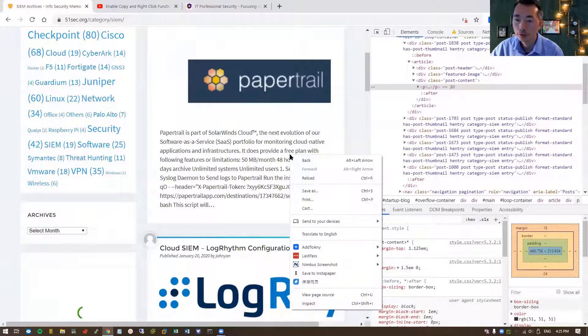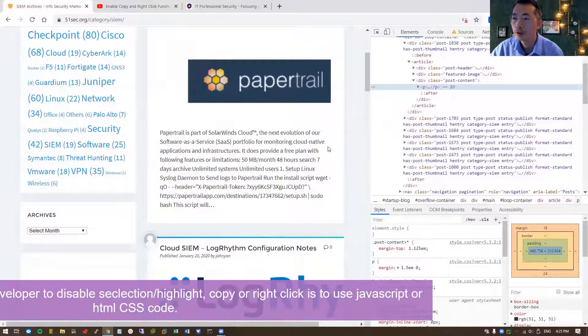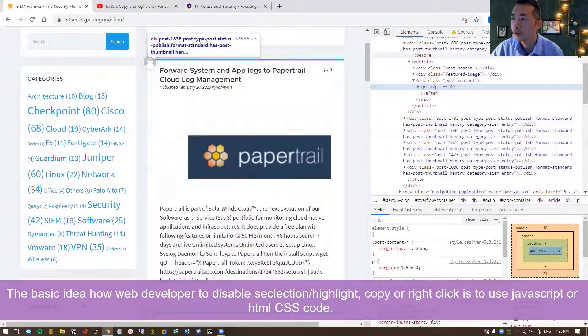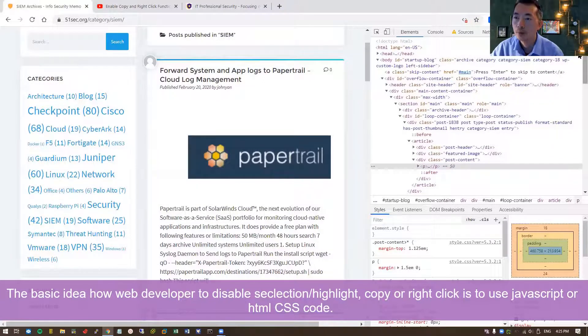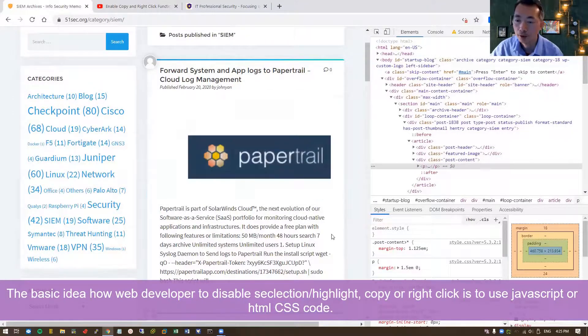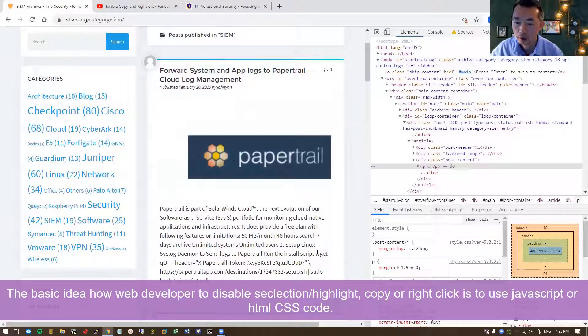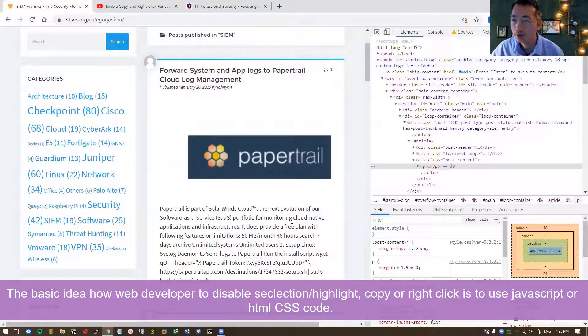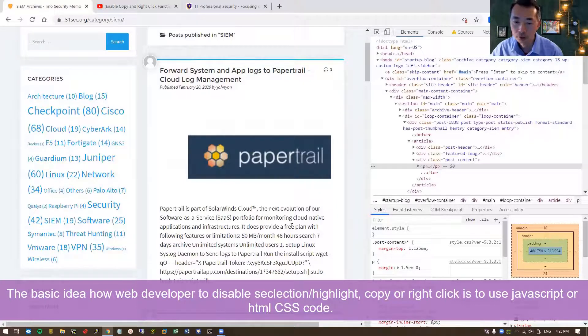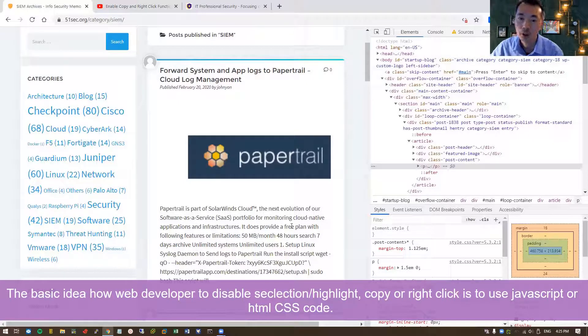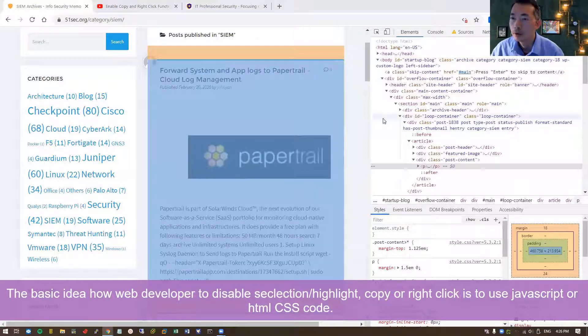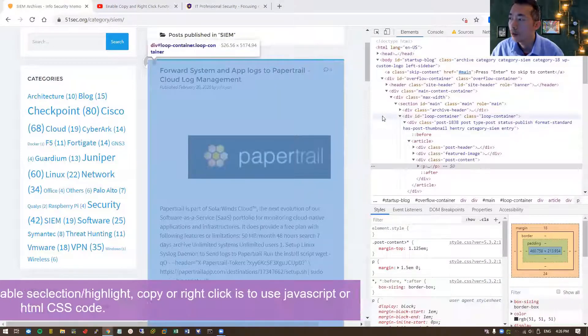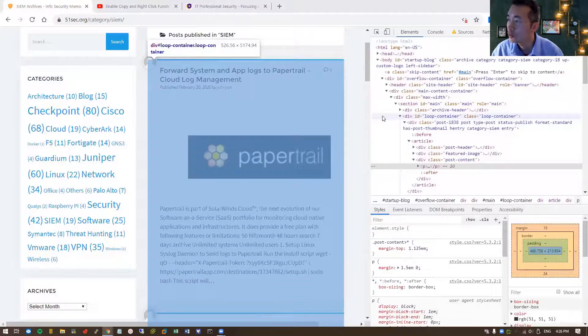You can pull more. So we can use inspect to get the code for this page. There's something you need to know for the basic idea: how they disable you using right-click or copy or select the text. That's because they're using JavaScript, but we disabled JavaScript. They're also using some HTML language like CSS, so HTML CSS is a cascading style sheet.